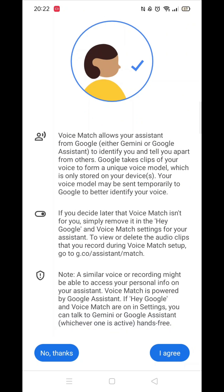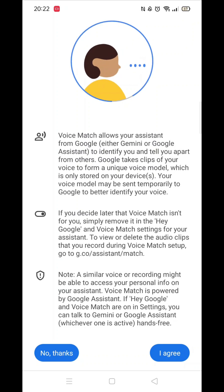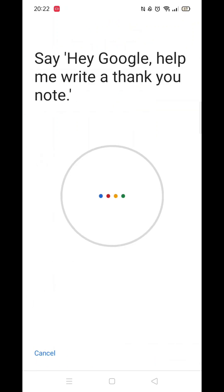You will now be prompted to say various sentences into your phone, like you now see on my screen. Just say each sentence until you get the message that Hey Google is ready.